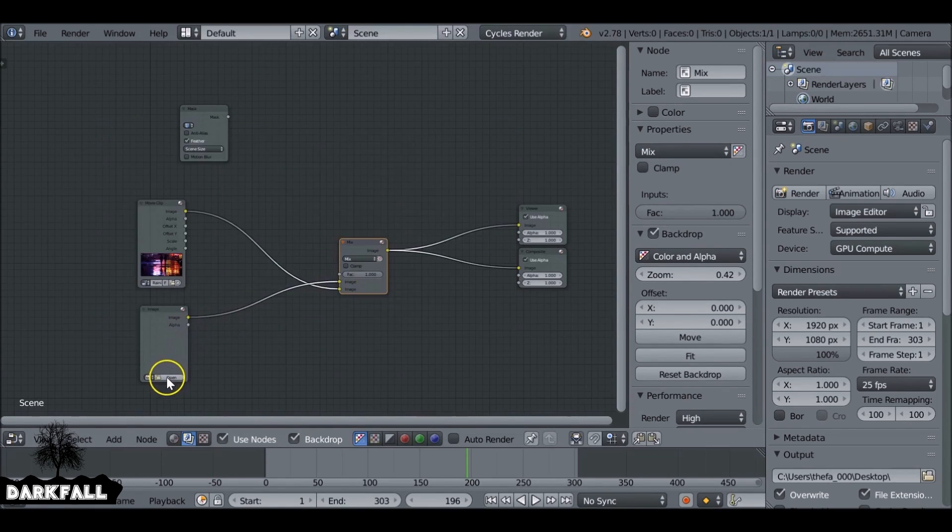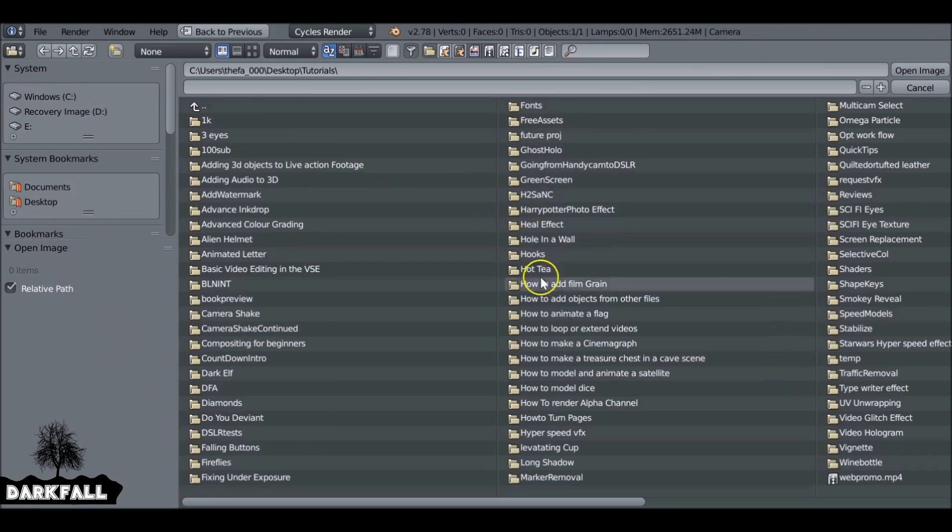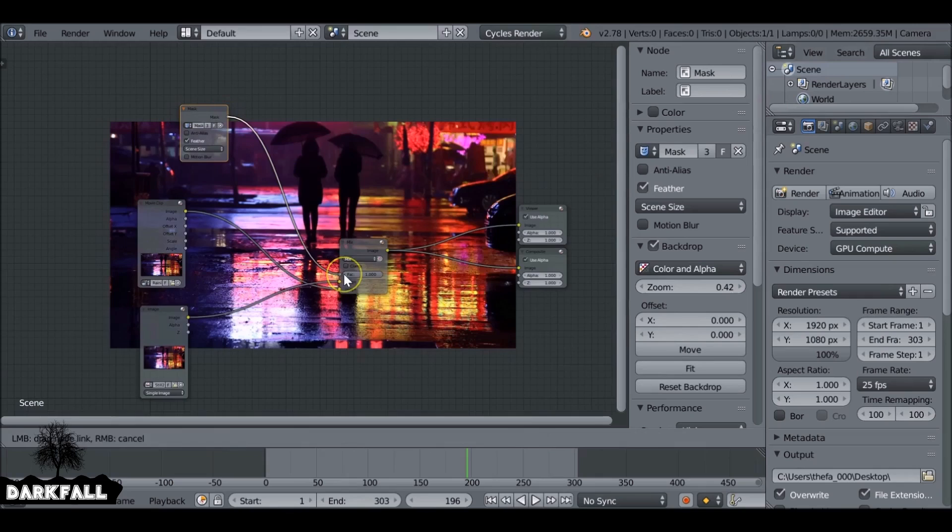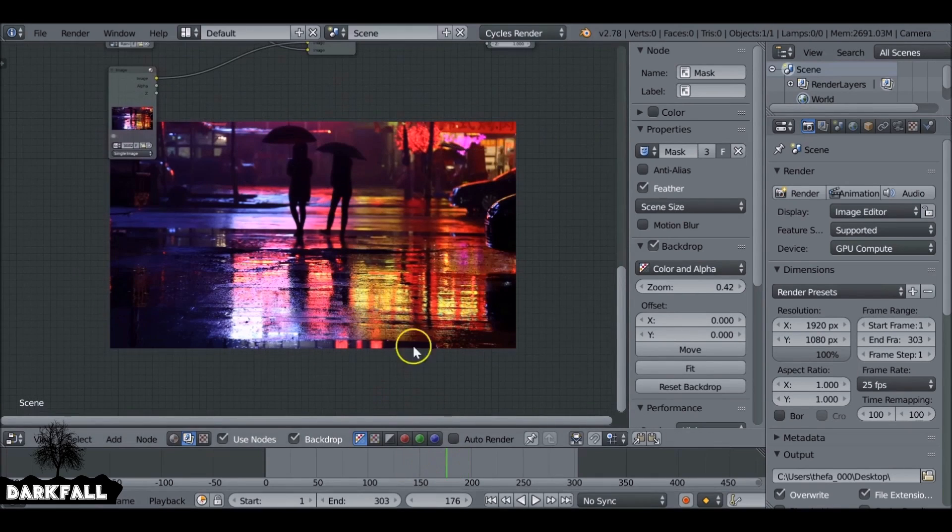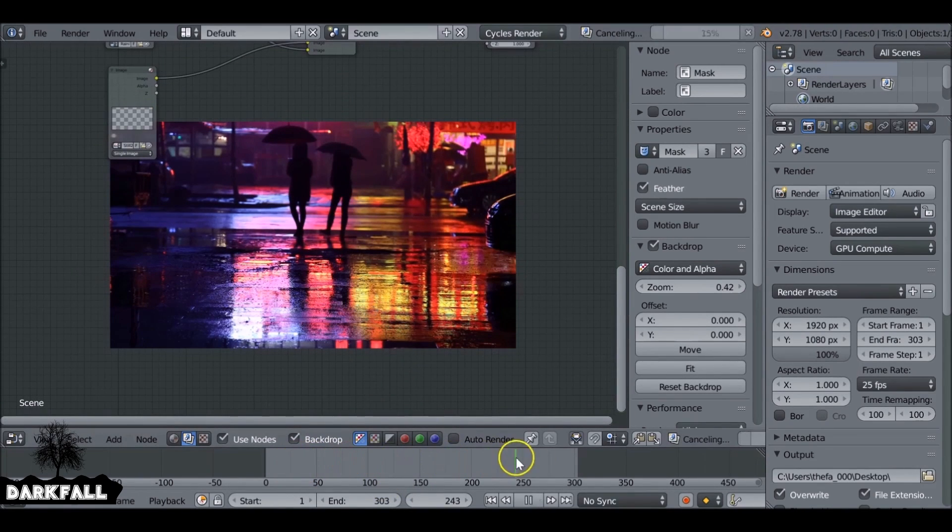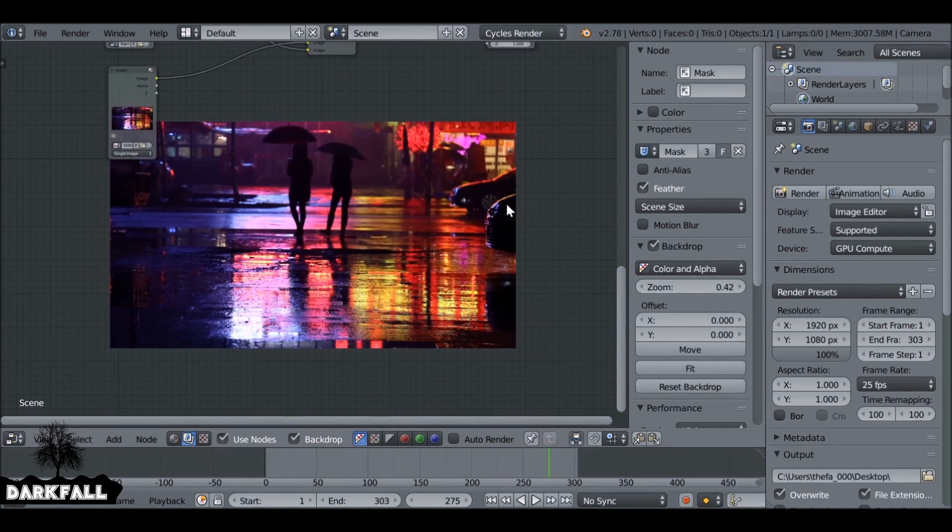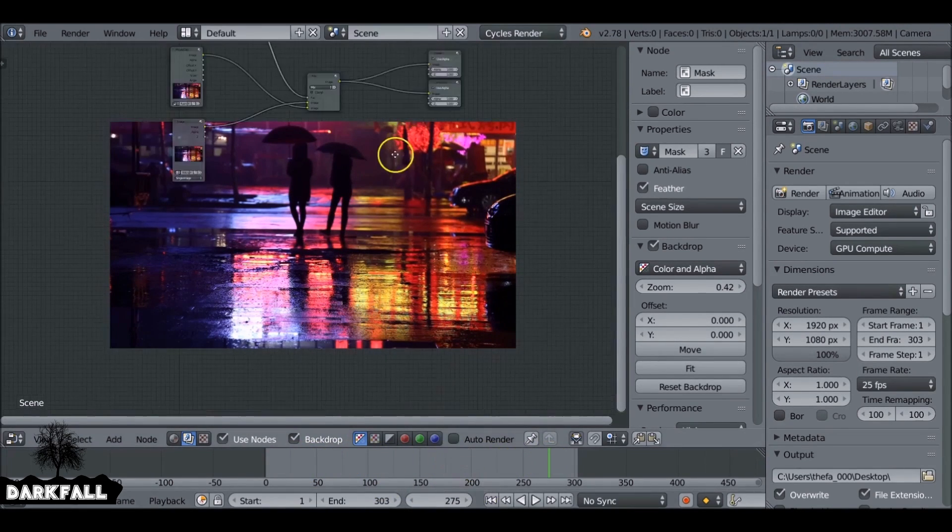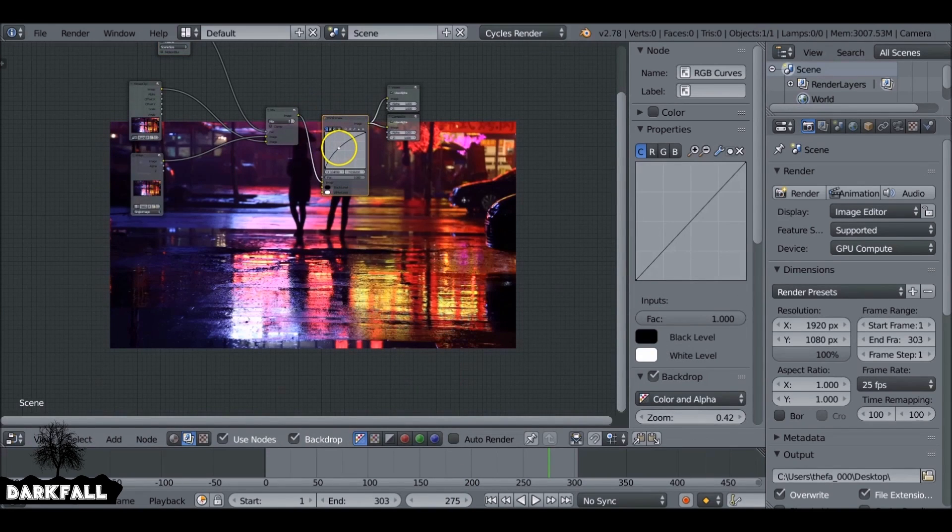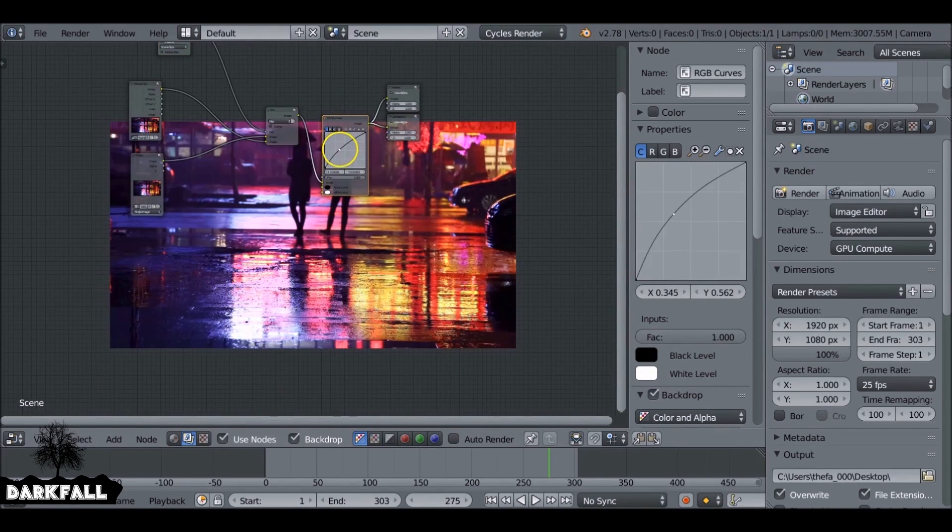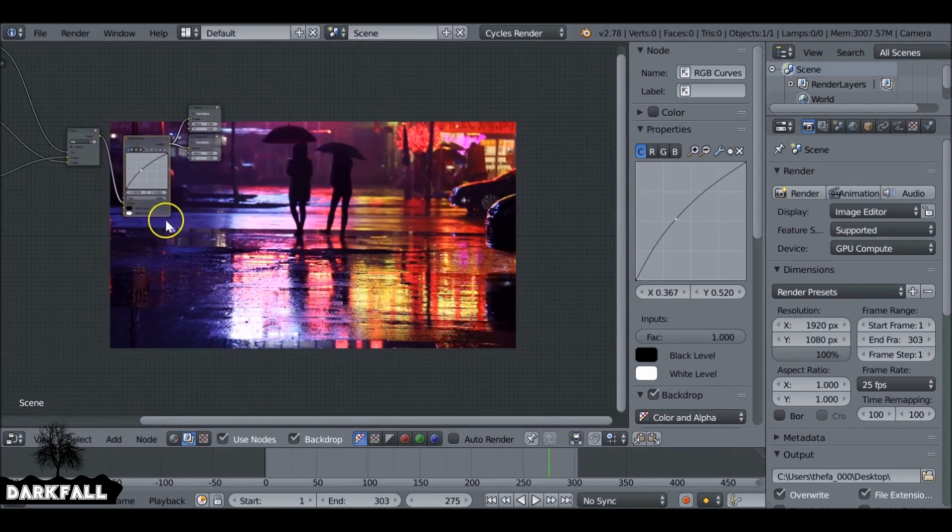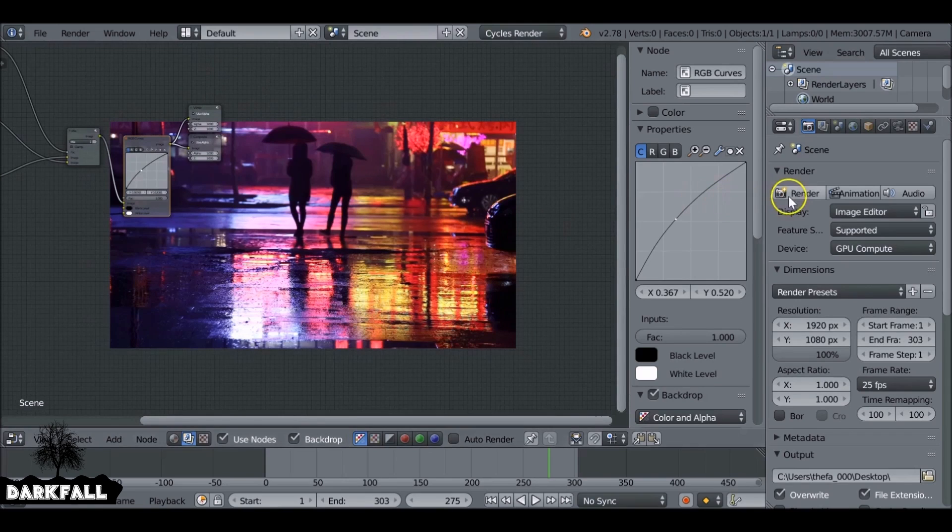So again, it's the same nodes. Shift A add in an image, add in a mask, add in a mix. Plug them all together and you've got yourself a cinemagraph. So it's pretty simple to do and it's all down to what images you make and what images you want to combine to make something look really cool.